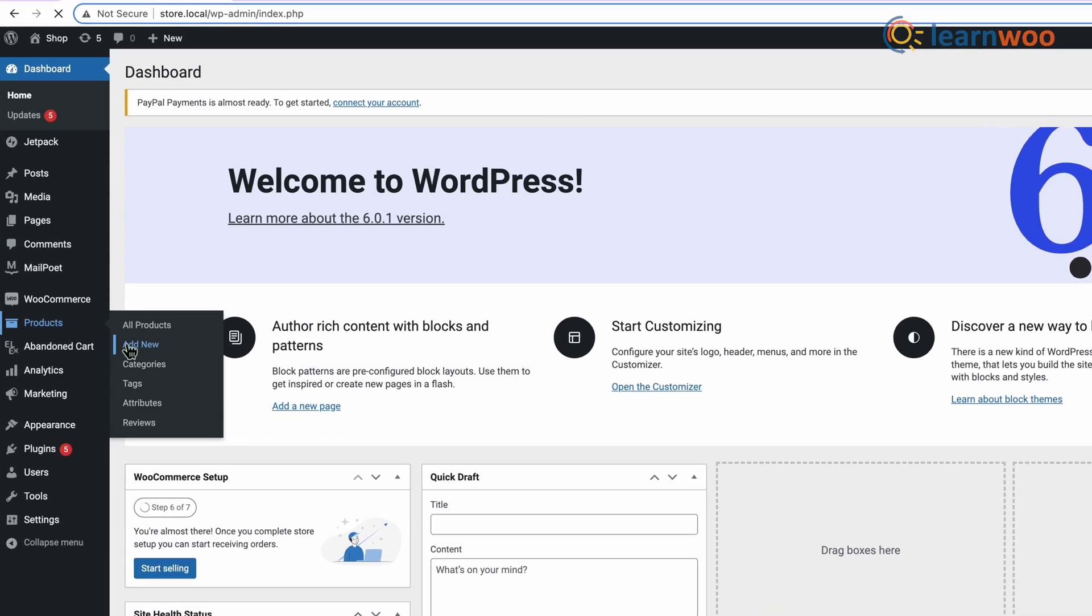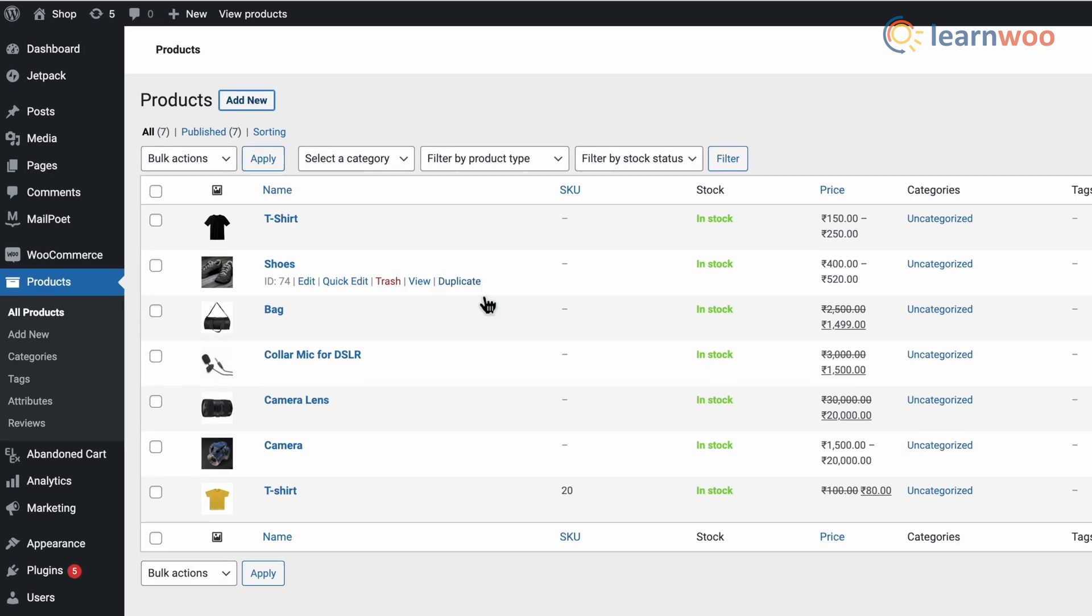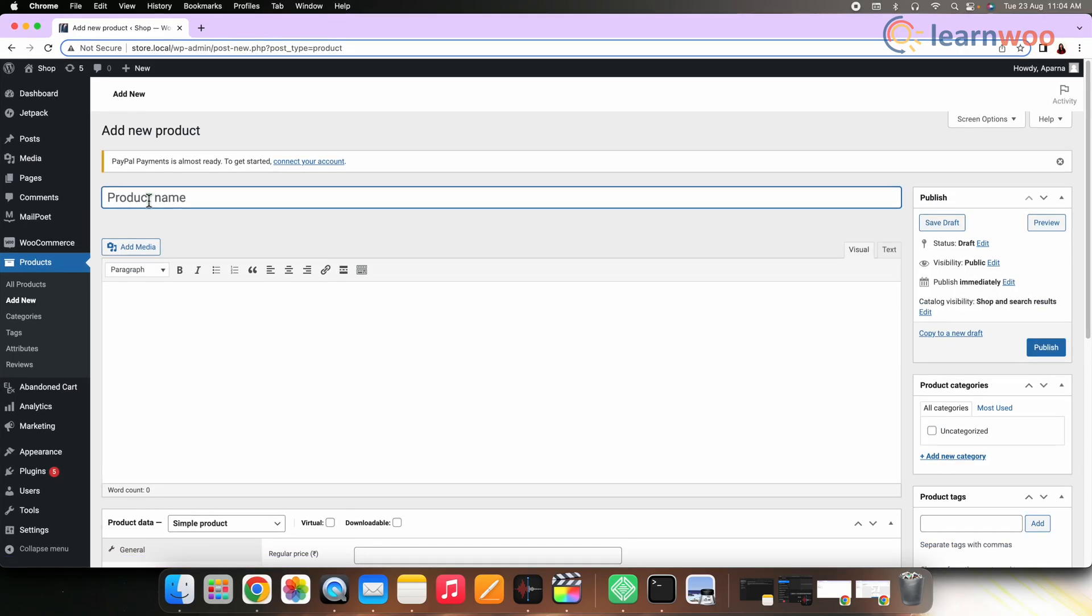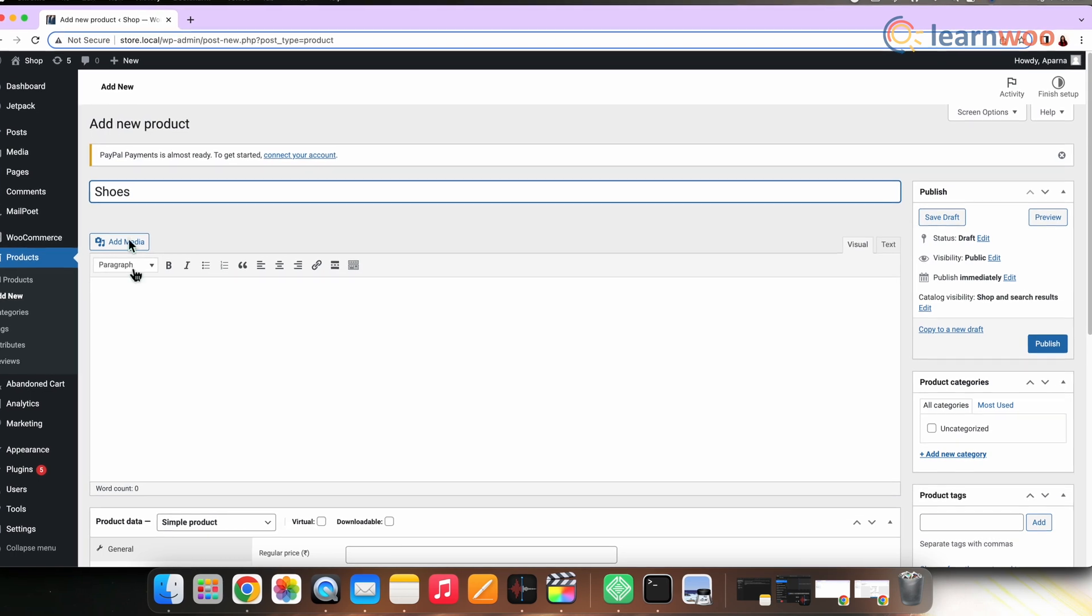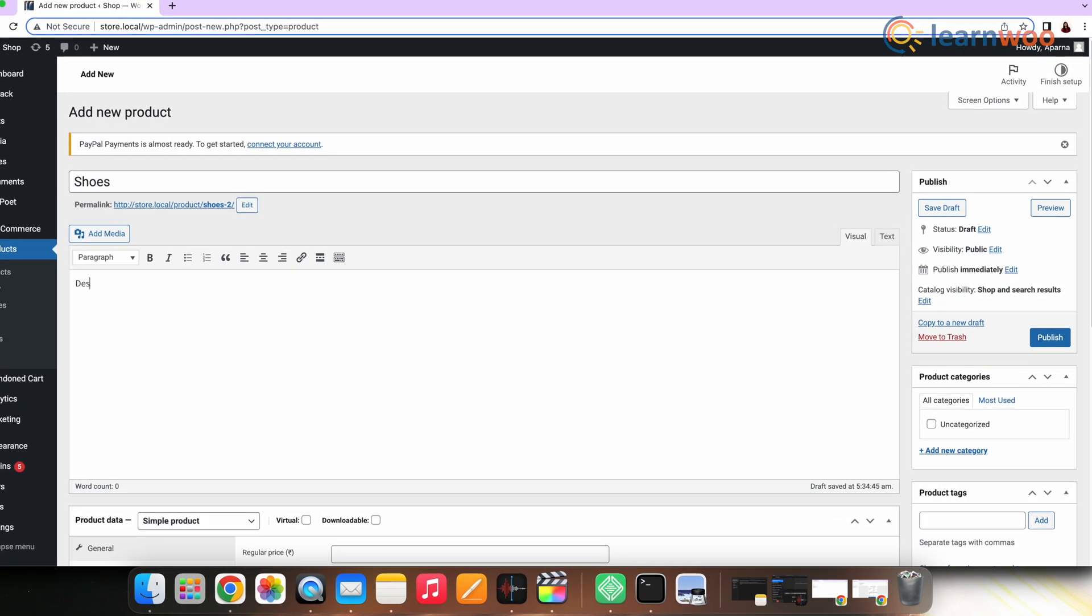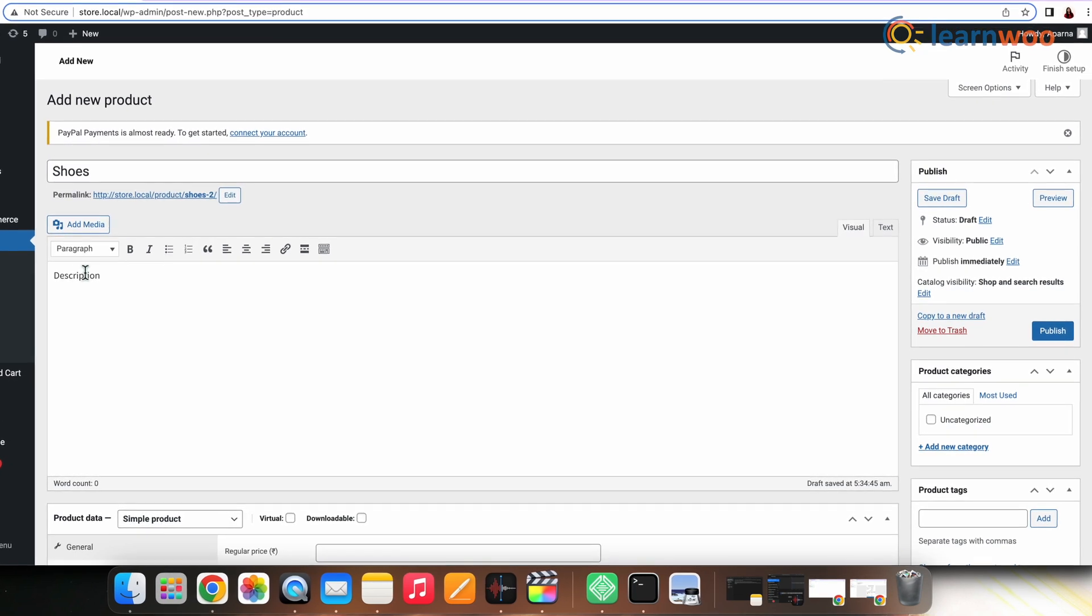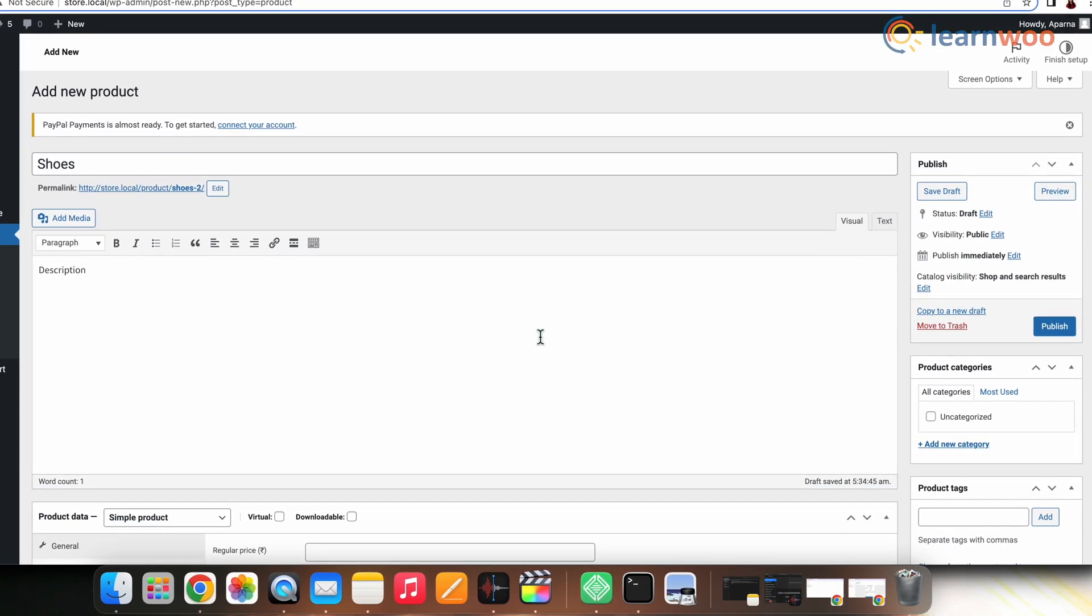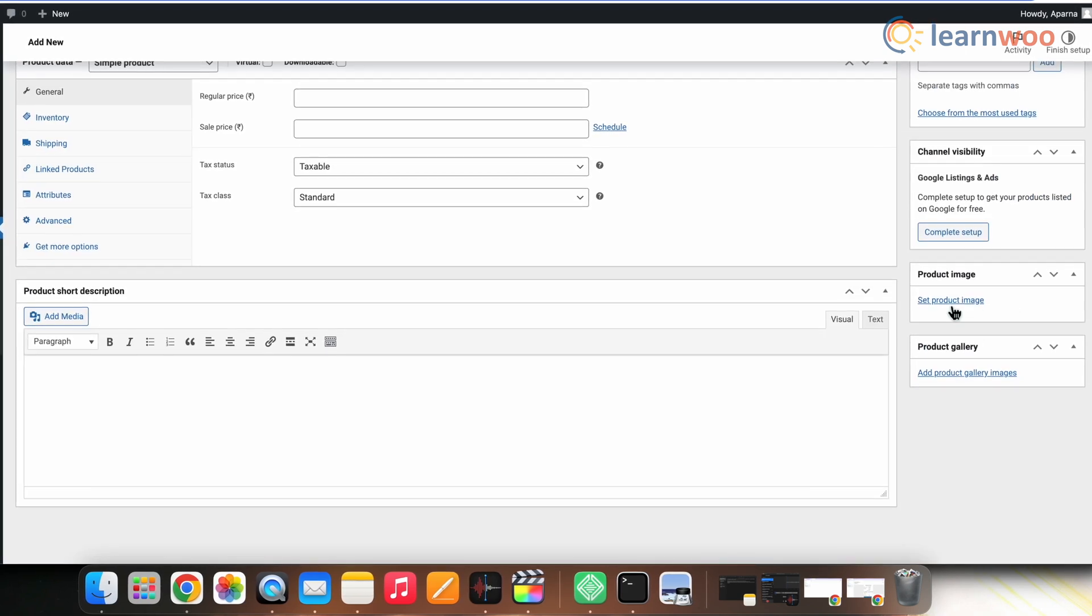Go to WordPress dashboard, WooCommerce, and Products. Now select the Add Product button. Add the title or name and description of the product. Enter the name in the title section, and in the description add a long description that explains the features and benefits of the product. Now add an image.